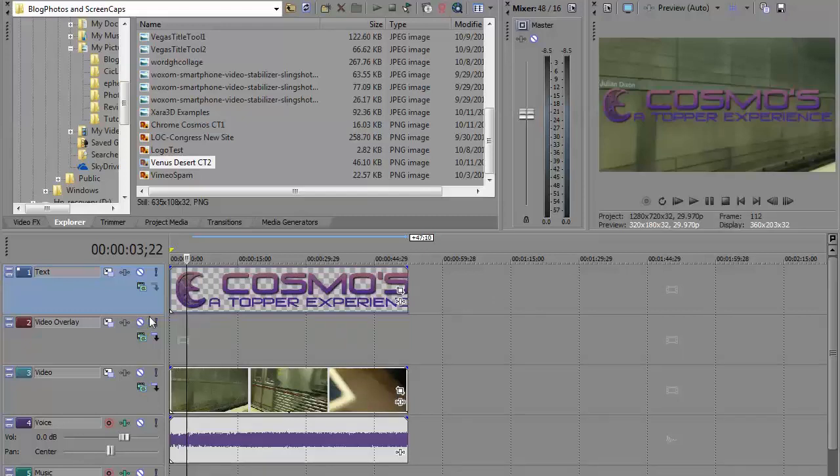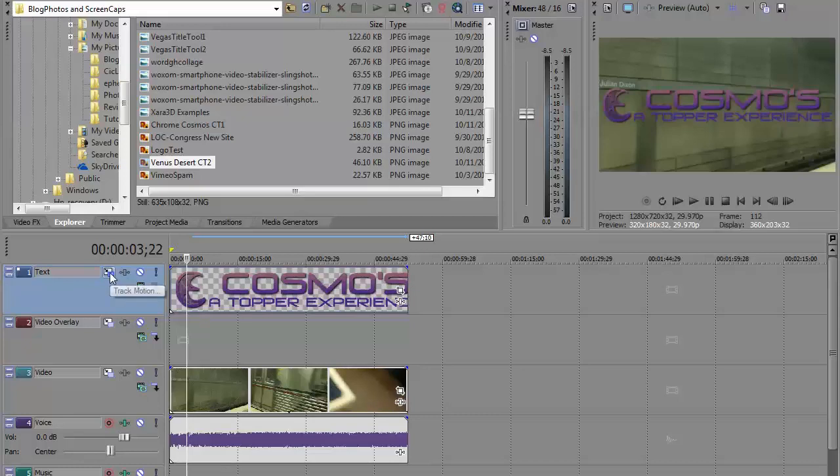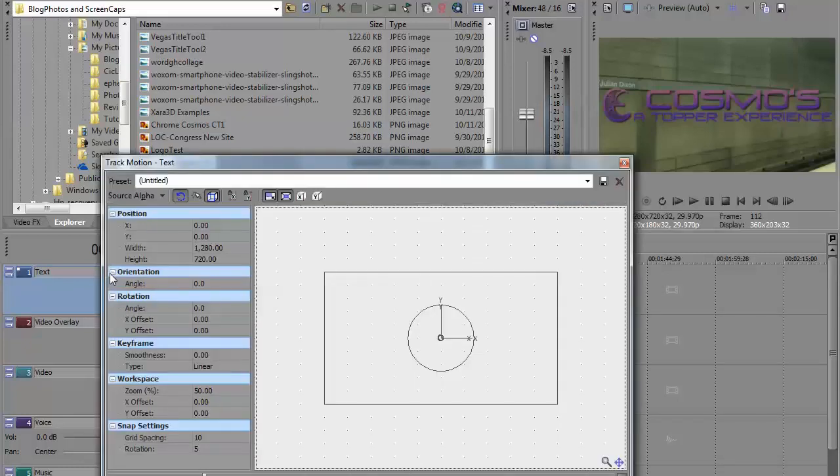The next thing that I want to do is move back to the text menu on the text track. I want to select Track Motion. I'm going to click that button. That's going to bring up the Track Motion window.